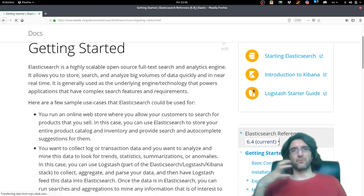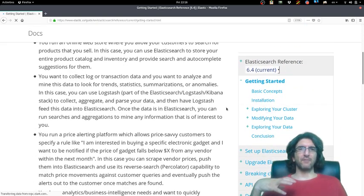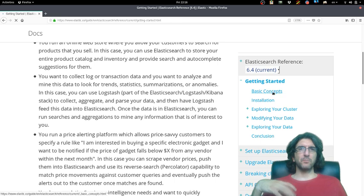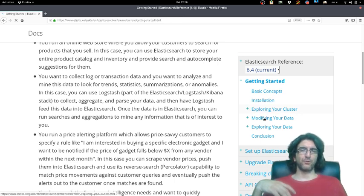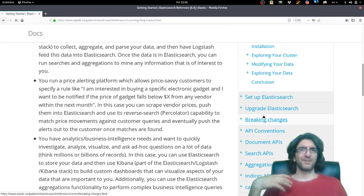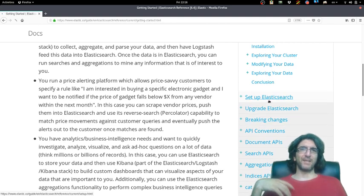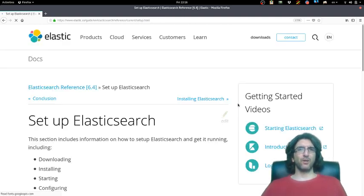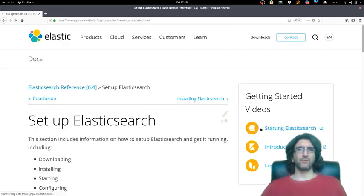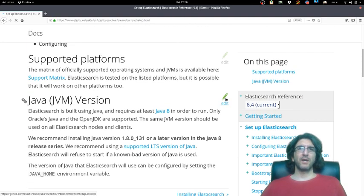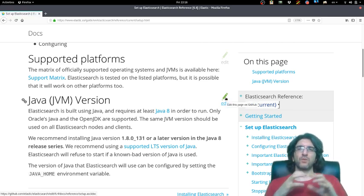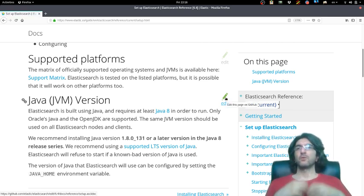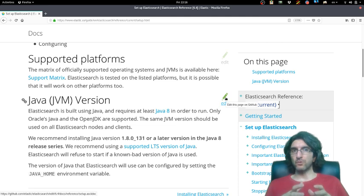There's some kind of guide—basic concepts, installation, explore your cluster, set up Elasticsearch. As a good system administrator, it's good to have a look, especially on these huge software installations. Most of the time you have to do the first configuration.